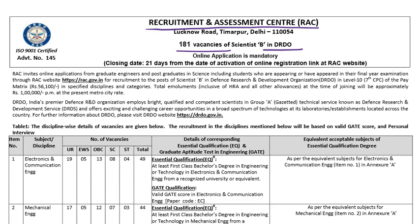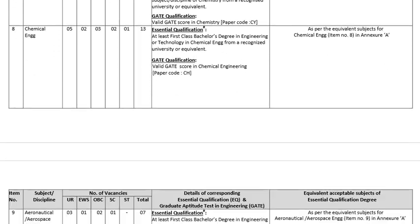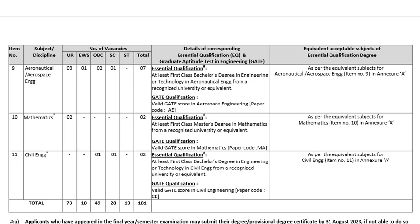For aerospace and aeronautical stream, total vacancies are 7. For unreserved it is 3, for EWS there is 1 vacancy, for OBC there are 2 vacancies, and for SC category there is 1 vacancy.